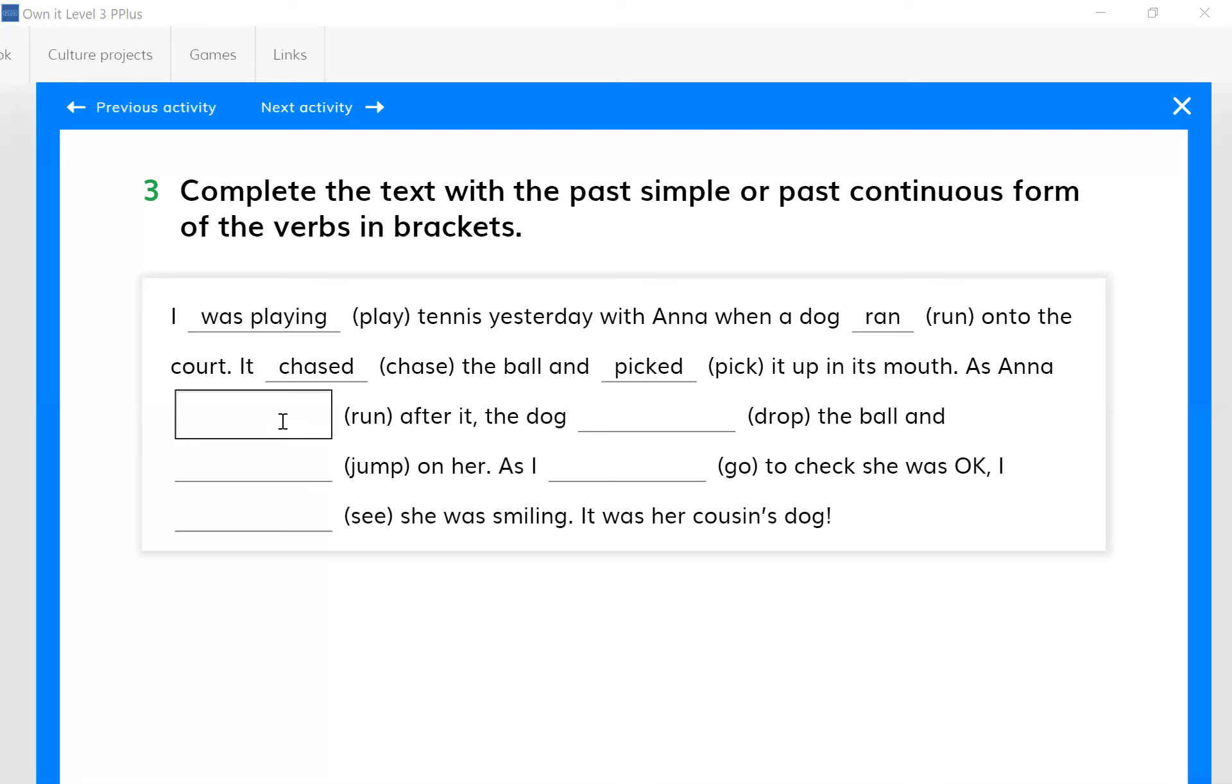You think then that the first gap should be completed with past continuous, because here, seemingly what I understand from the meaning, is that there is a long action because Anna should continue to run for a while after the dog. That's why I use past continuous. Would you say yes to this explanation? Yes. Okay, thank you so much.